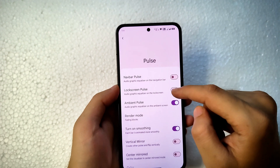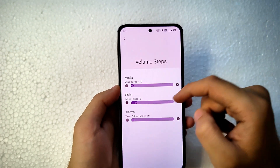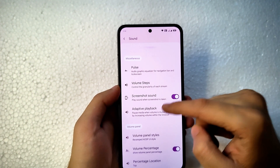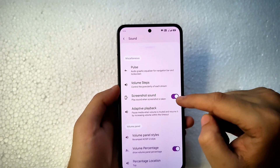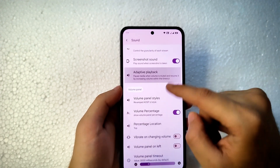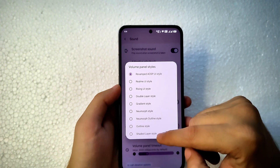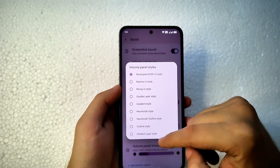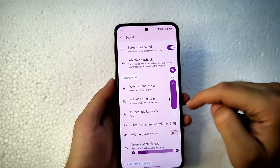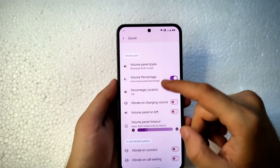In Sound settings, you can enable Pulse on the navigation bar, lock screen, or ambient display. You can increase volume steps for media, calls, and alarms. You can enable or disable the screenshot sound. For the volume panel style, I'm currently using the Revamped UISP style, and you can change the volume panel position from left to right or right to left.